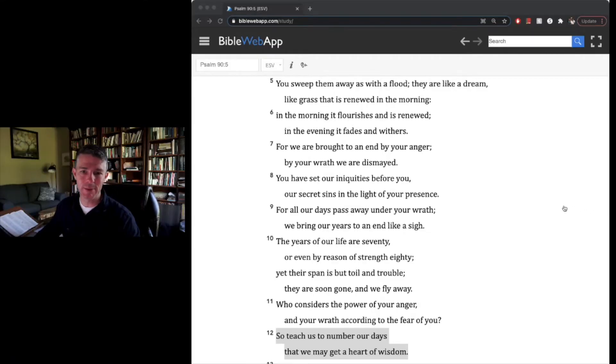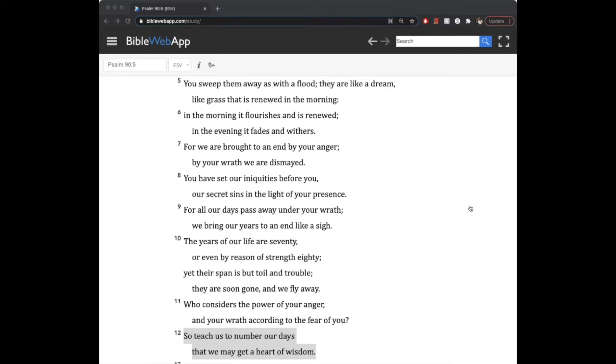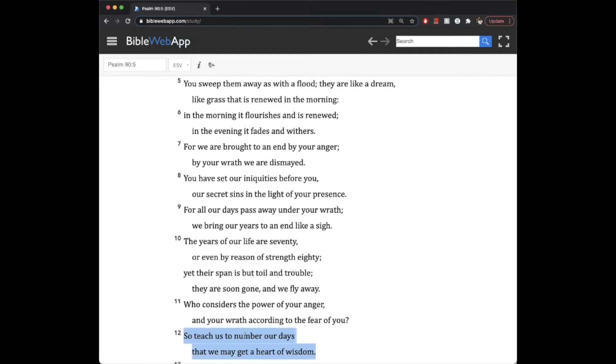He says in verse 12, let me get it big for us, teach us to number our days so that we might get a heart of wisdom.